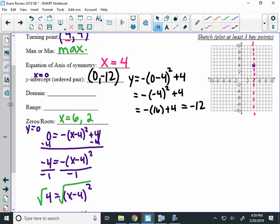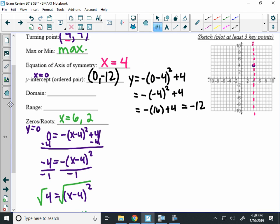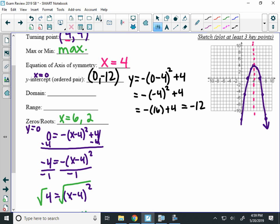Let's graph our quadratic. We're going to use the parent function, which means that we're going to go out 1, down 1, out 2 from the vertex, down 4, which happens to be the x-intercepts at 6 and 2, which is what we wanted. Out 3, down 9, and then if I go out 4, I have to go down 16, which would be at negative 12, which is right around where we said the y-intercept should be. So there is our parabola.